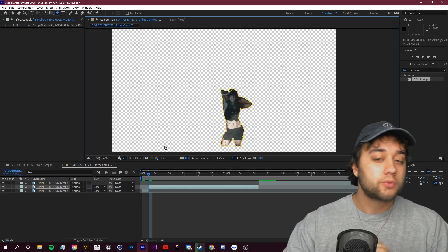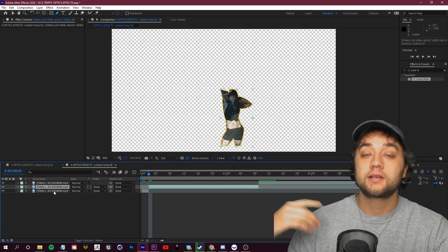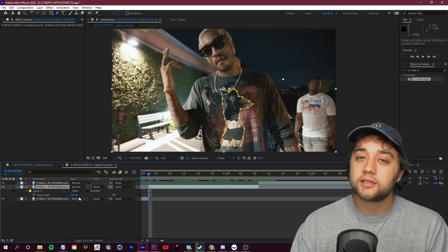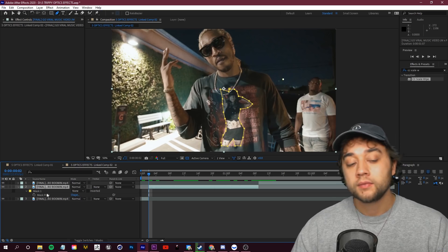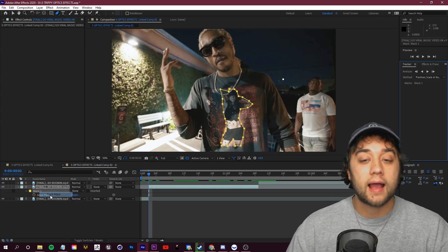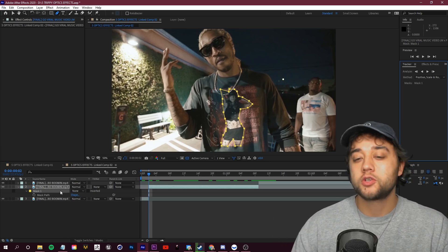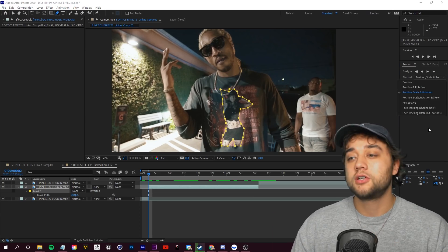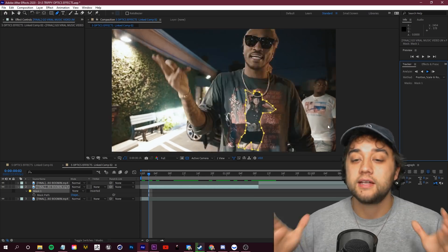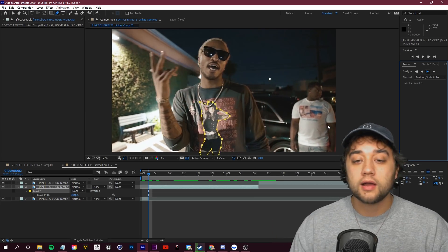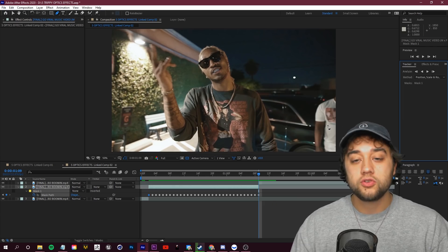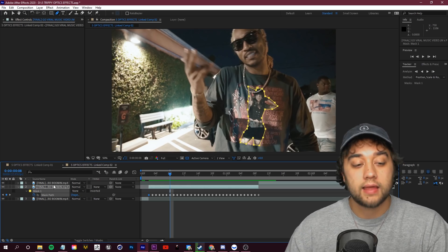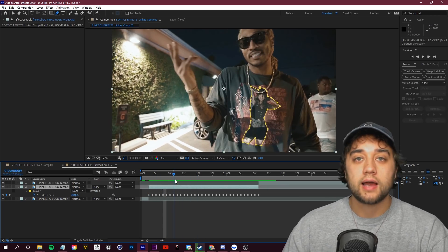Once you've connected your mask, everything goes away except for what's in the mask. Click M on your keyboard to show the mask options, then change the mode to None — so we have the mask but we're not switching anything yet. Right-click on that mask and click 'Track Mask.' Over on the right you'll see the Tracker window pop up. Set the method to Position, Scale and Rotation, and click play. It tracks decently well. If you're not getting a good track, you can do some manual keyframing.